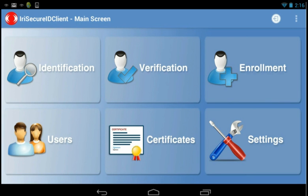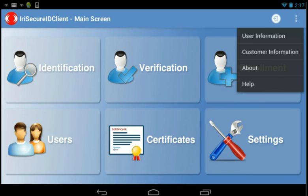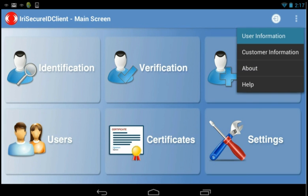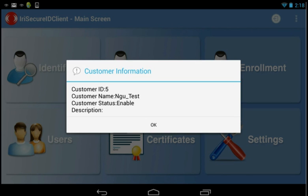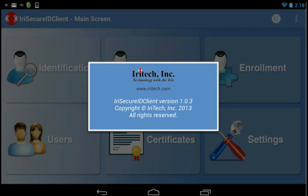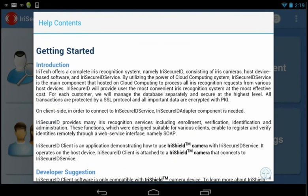There is a settings tab that allows you to set up the connection and capture settings. Only the administrator is allowed to edit or change it. At the top right corner of the application, you can find user information, customer information, application version, and a detailed help guide that will instruct you on how to use the application.